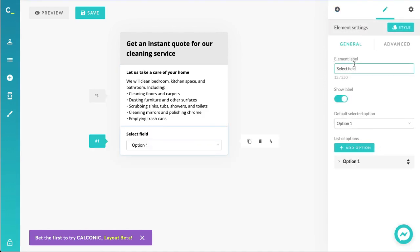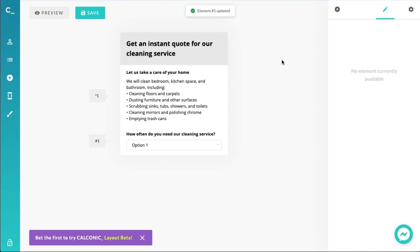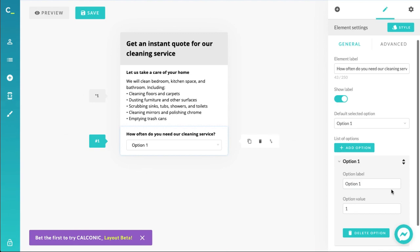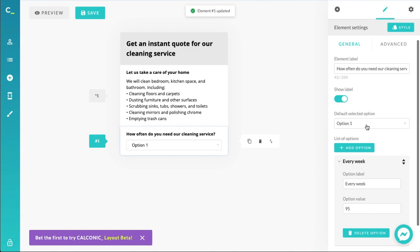For the service frequency, I think we could use a select field — it doesn't take up much space and you can have multiple options available for the user to select. Let's define our recurring service and give it a title: 'How often do you need our cleaning service?' Let's define some options. The first option — let's rename it from 'option one' to 'every week.' $1 is probably not enough for a weekly cleaning service, so let's say $95. When this option is selected, the user will be indicating which service they want.